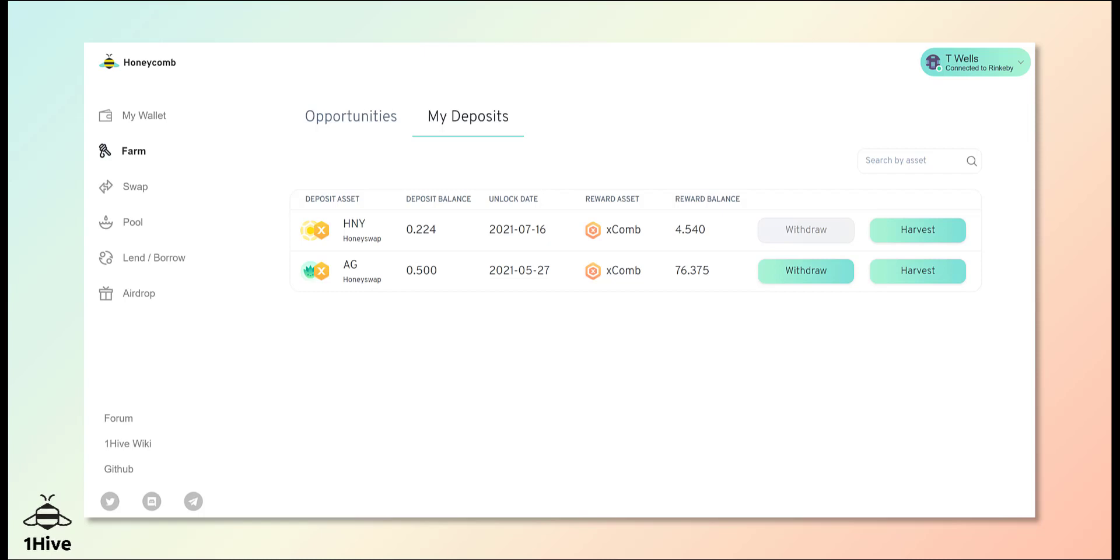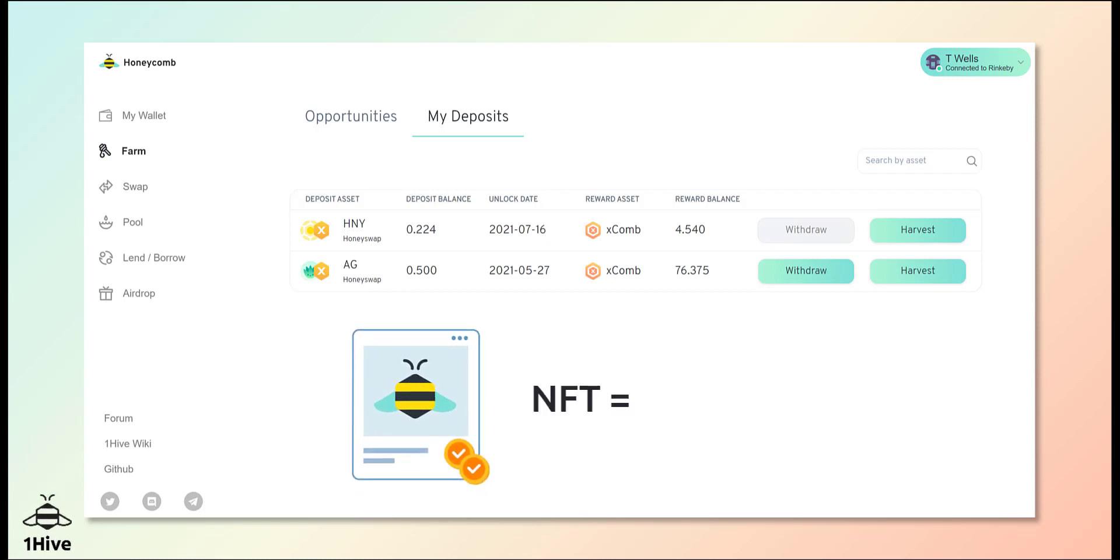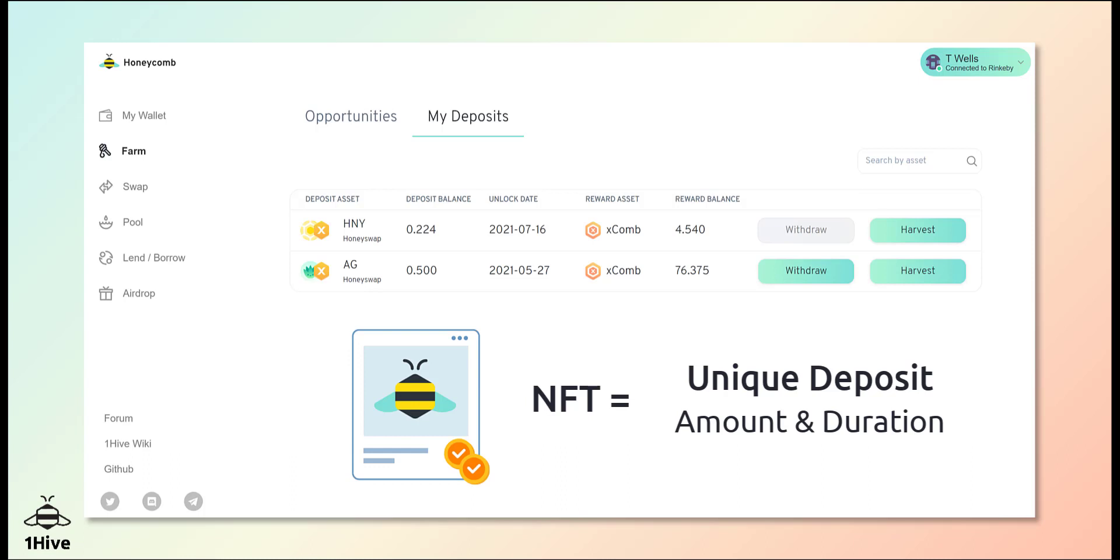Whenever you stake your LP tokens for a specific duration of time on Honeycomb, an NFT is generated which grants you exclusive rights over the stake. These NFTs have many potential use cases and will be integrated into new features on Honeycomb, Agave, and other OneHive projects.